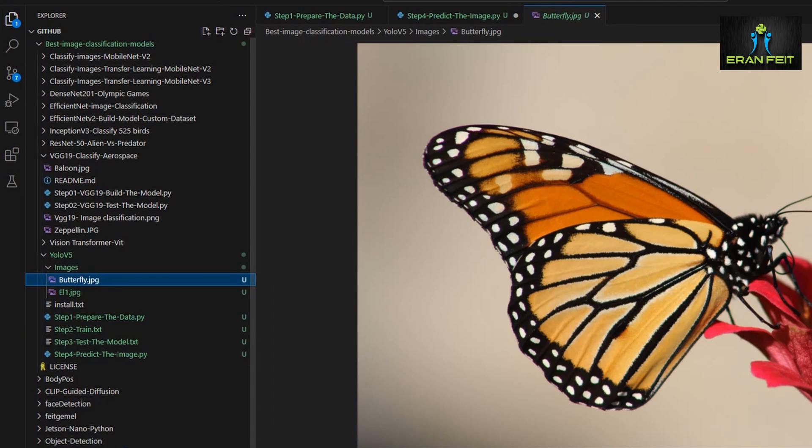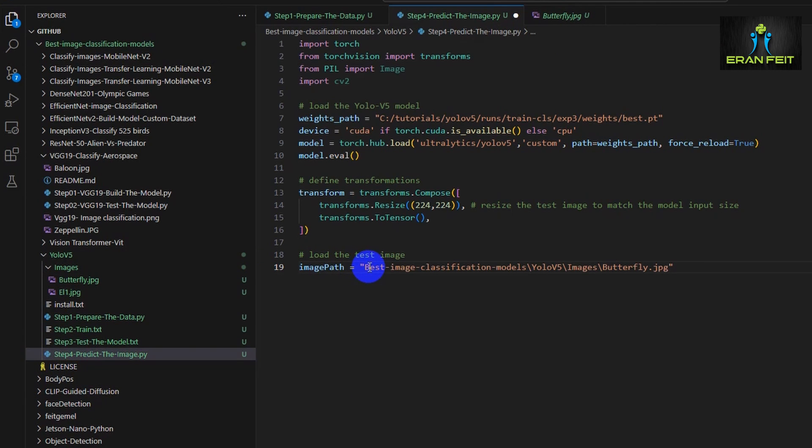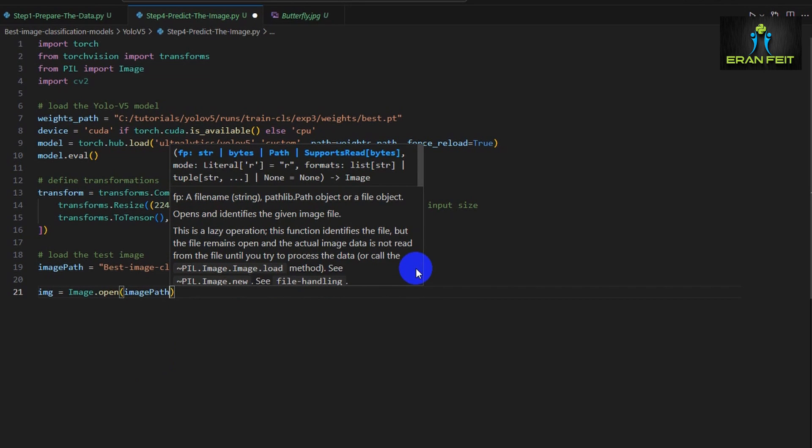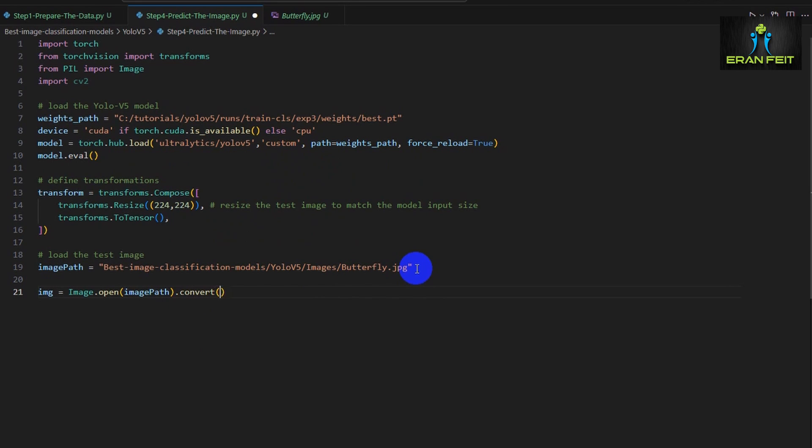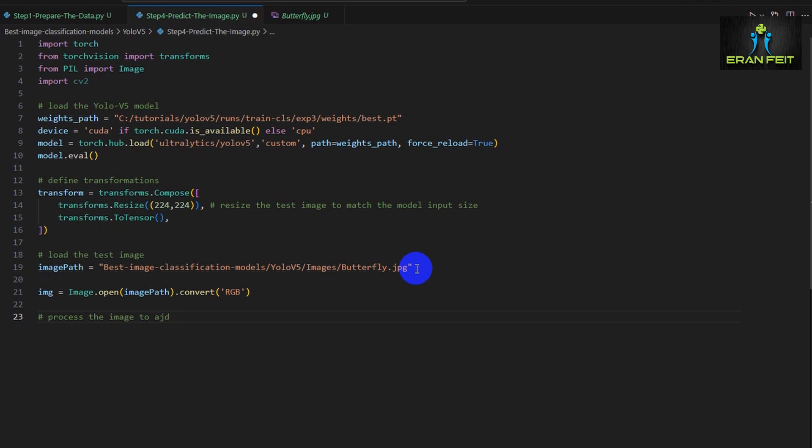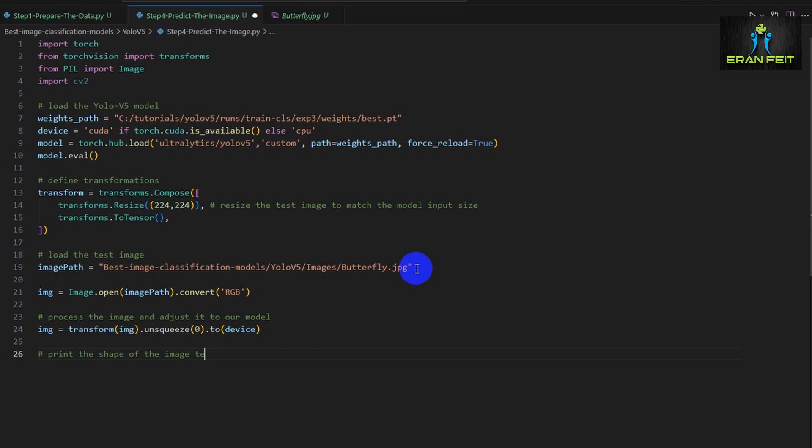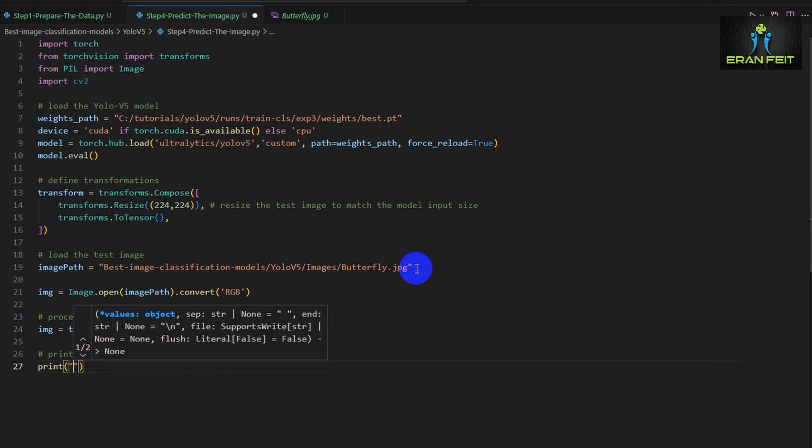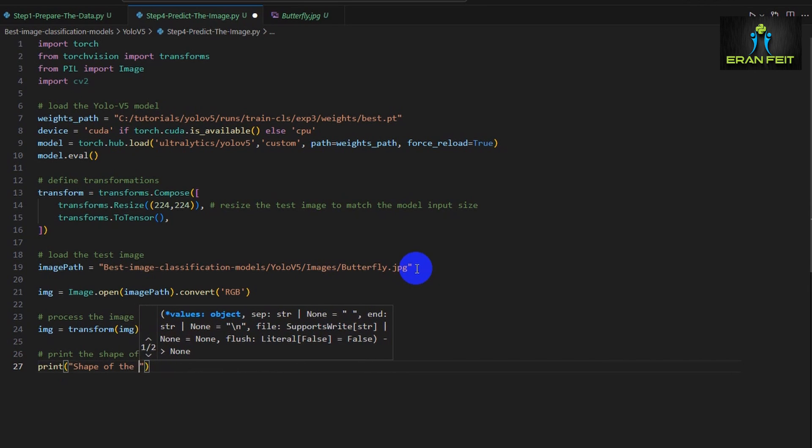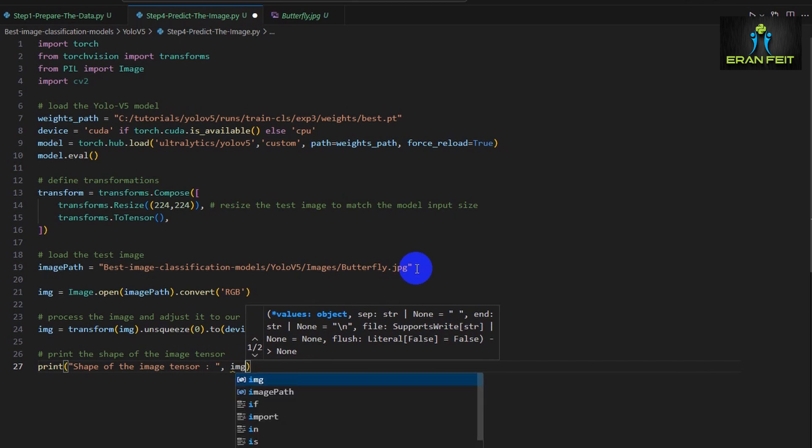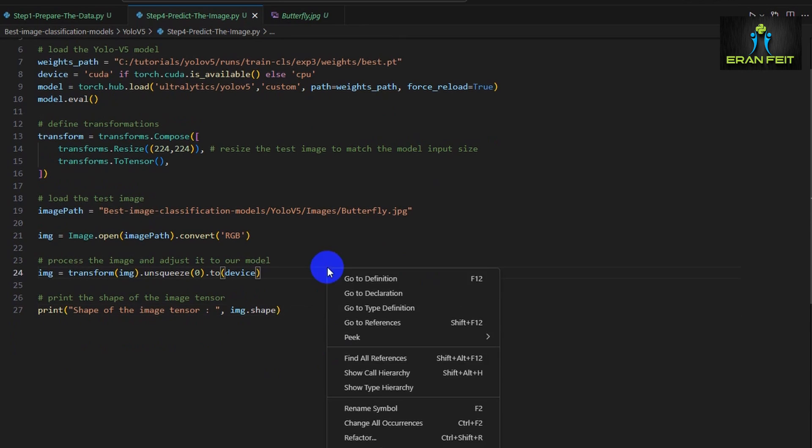And now we have to load our images. Let's start with the first image, which is the butterfly. This is the path for our image. Let's load the image. And we are converting it to RGB. Now we are using our transform object, the one that we defined earlier. And the main purpose is to convert our image to the requirement of our model. And we also add in a new dimension. Since our model is requested, let's say, a batch of images. So we are creating a batch of images with only one image inside it. So now let's print the shape of our image.